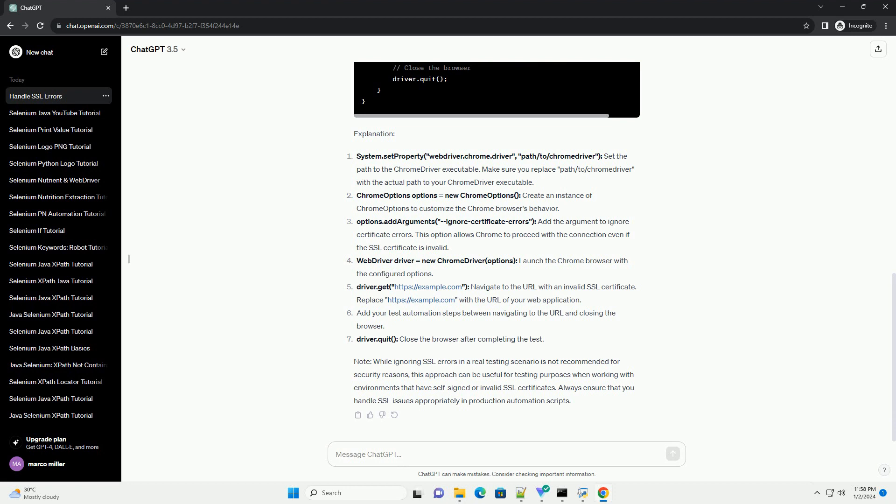WebDriver driver equals new ChromeDriver options. Launch the Chrome browser with the configured options. driver.get https slash slash example dot com. Navigate to the URL with an invalid SSL certificate. Replace https colon slash slash example dot com with the URL of your web application. Add your test automation steps between navigating to the URL and closing the browser.